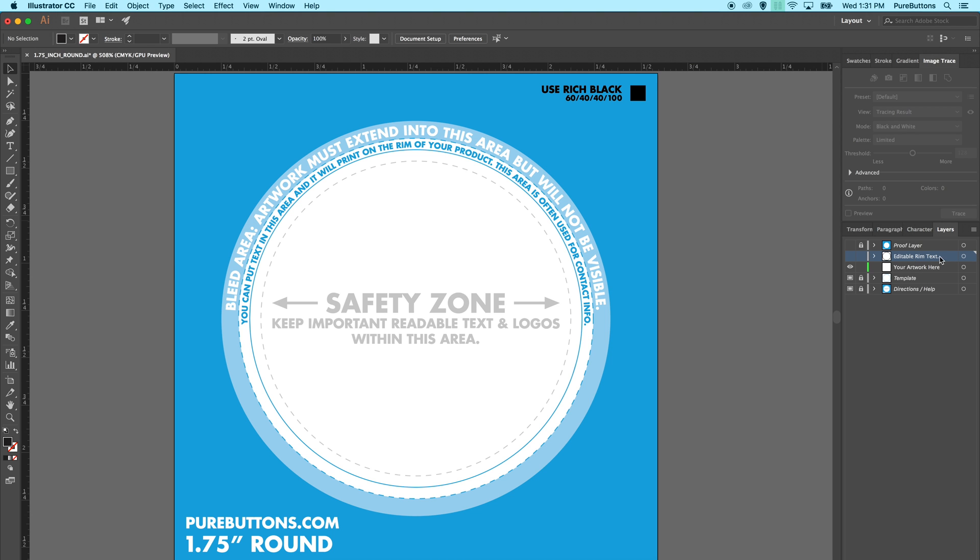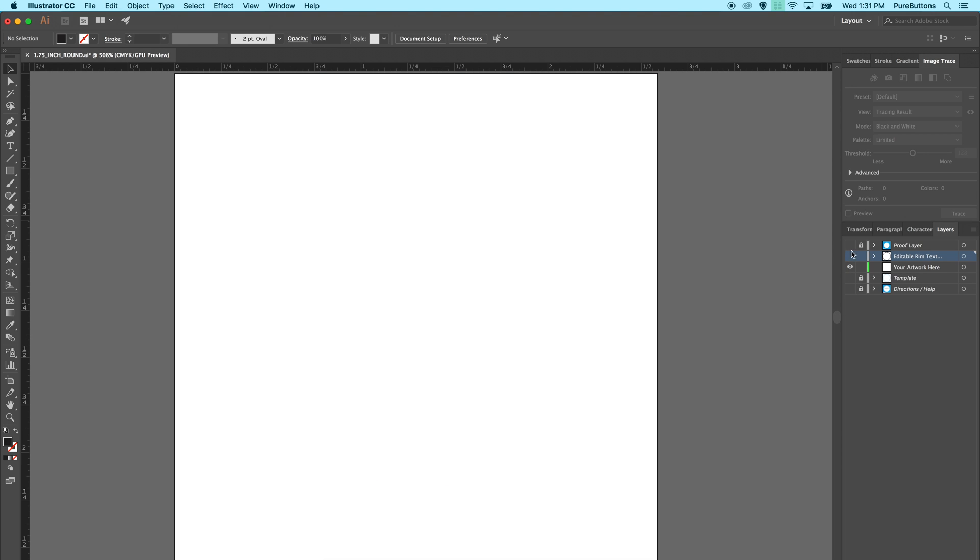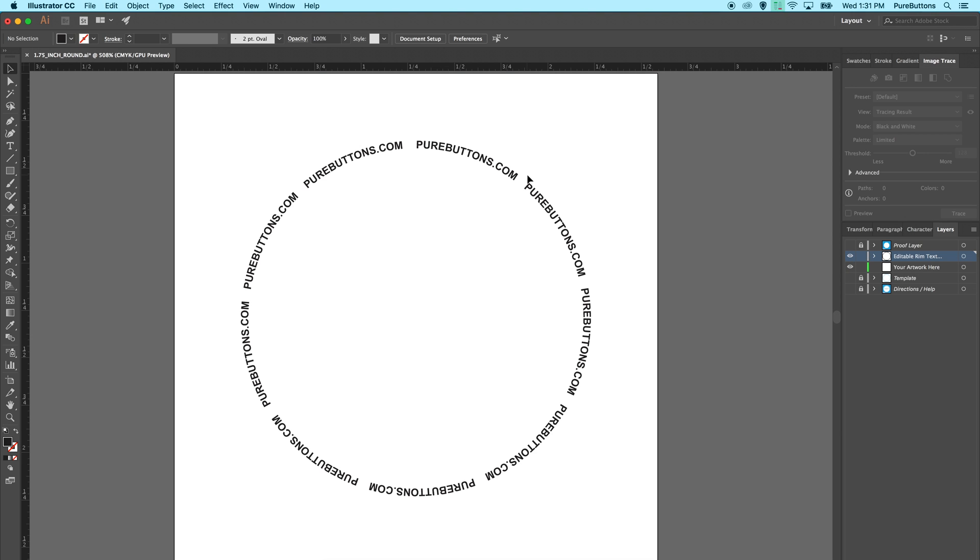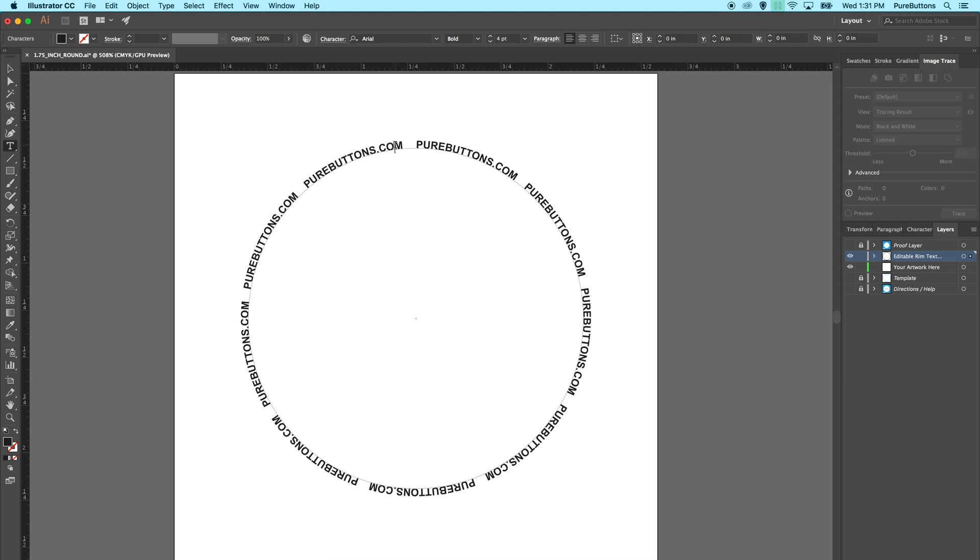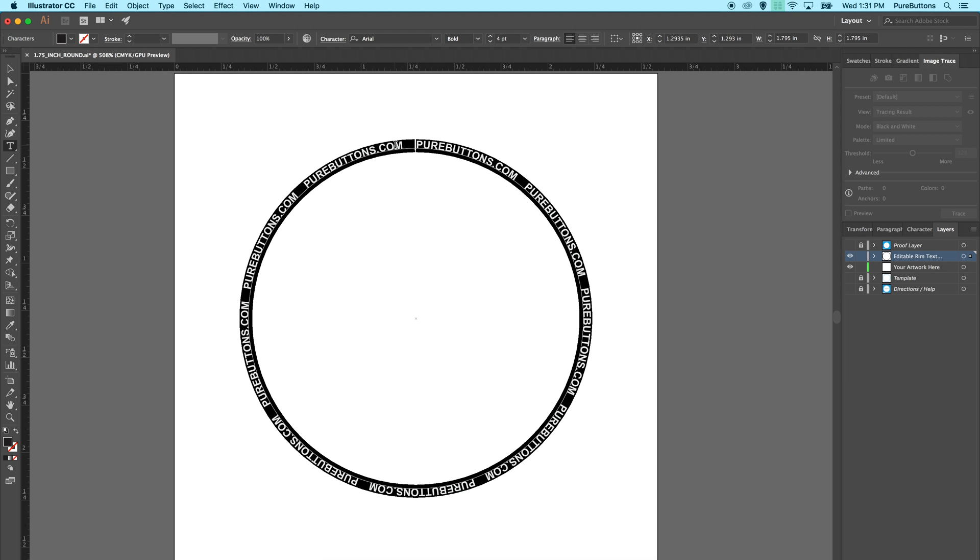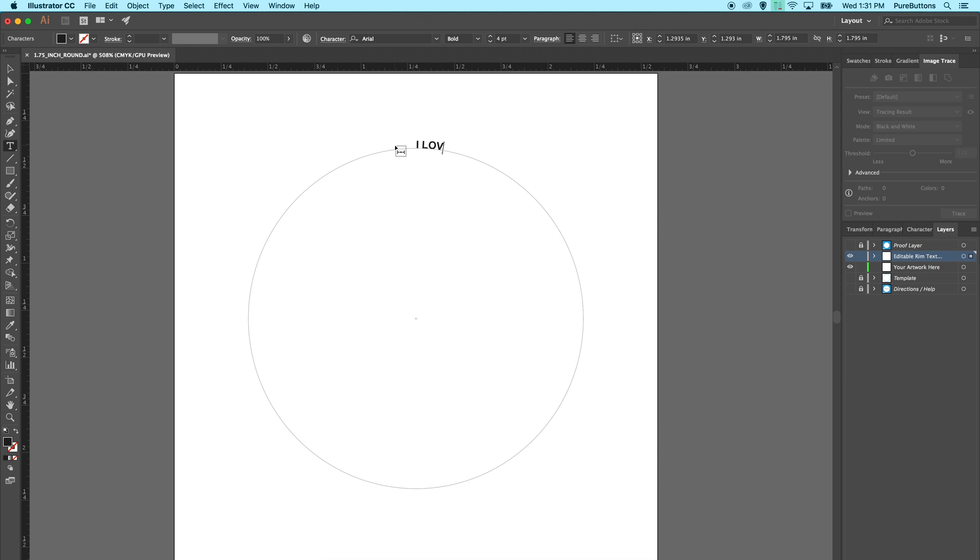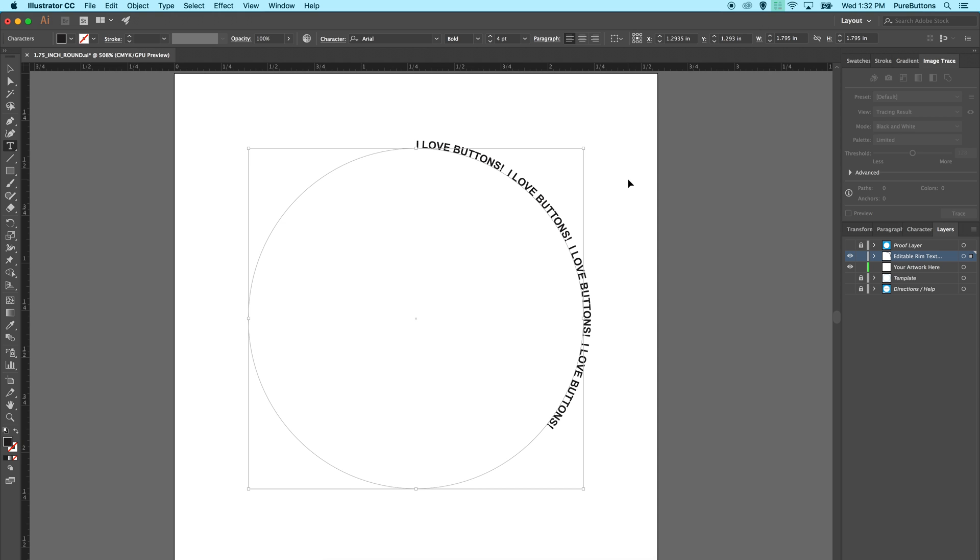This editable rim text layer provides rim text that you can edit already on a round path. Simply choose the text tool and select all and write your own. You can choose to repeat the same text over and over for added coverage.